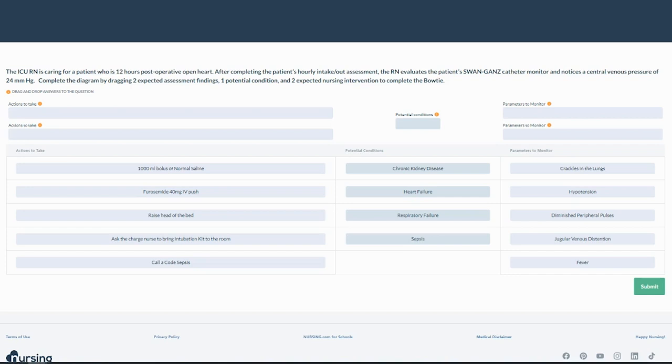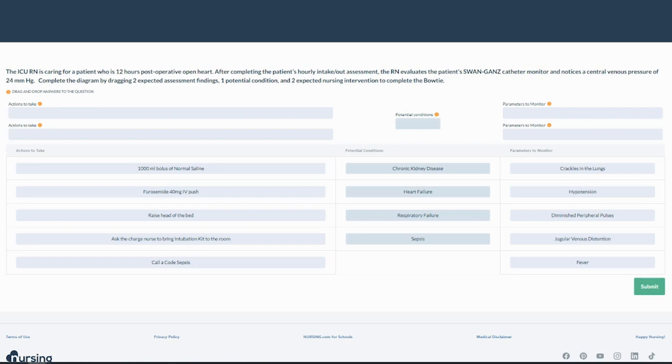Okay, here's our bowtie setup. Can you see that bowtie shape? Perfect. One, let's read the question. So we have an ICU R.N. They're caring for a patient who's 12 hours post-op from open heart. So we complete that patient's hourly I&O. And then we evaluate an invasive hemodynamic catheter, a Swan-Ganz catheter. And we notice a central venous pressure of 24 millimeters of mercury. So we're going to complete the diagram by dragging two expected findings, one potential condition, and two expected nursing interventions to complete the bowtie. So I can see that my headers are actually listed right in my directive here, but I can go down.